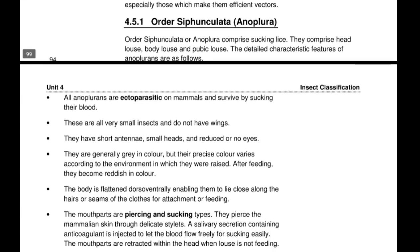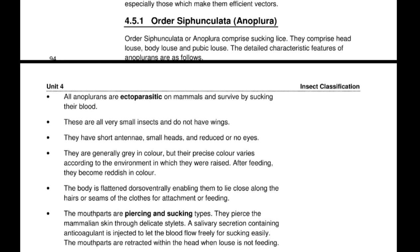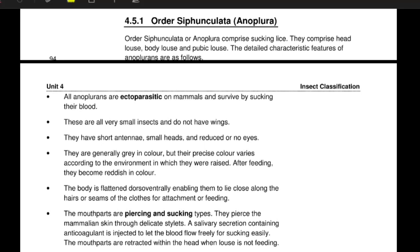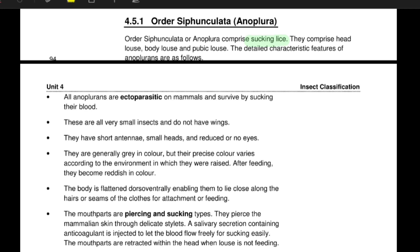Beginning with the first one, that is the order Siphunculata. The order Siphunculata comprises sucking lice. Basically, any lice — whether they are head lice, body lice, or pubic lice — are included in this order. All members of this order are ectoparasitic, meaning they live on the outside of the body and suck blood. They are very small insects and do not have wings, so they do not fly.